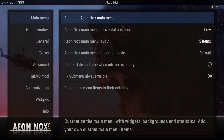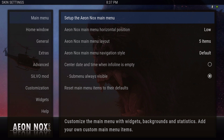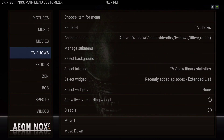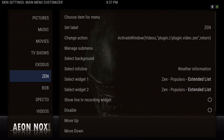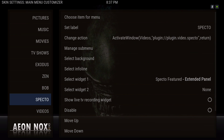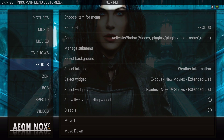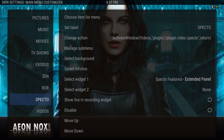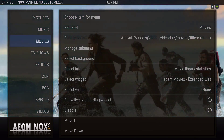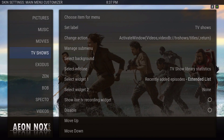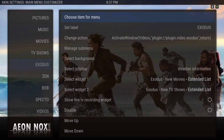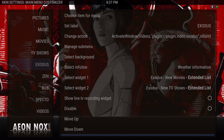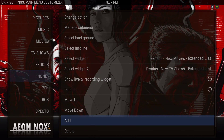This gives you the options to add your add-ons to the menu bar. You can see I added Exodus, then Bob. You just slide to the side — at the bottom it says 'add.' As you can see it says 'none' — it's blank.